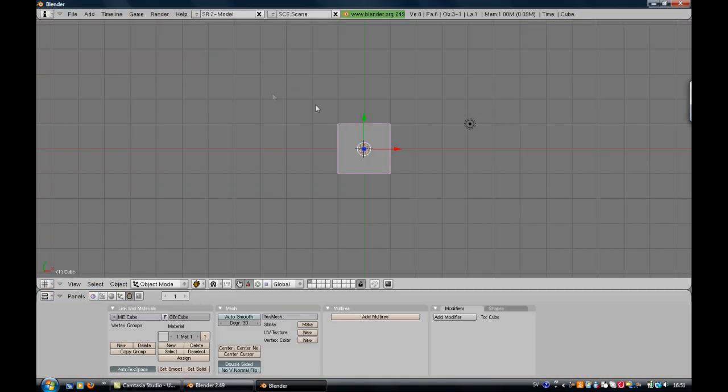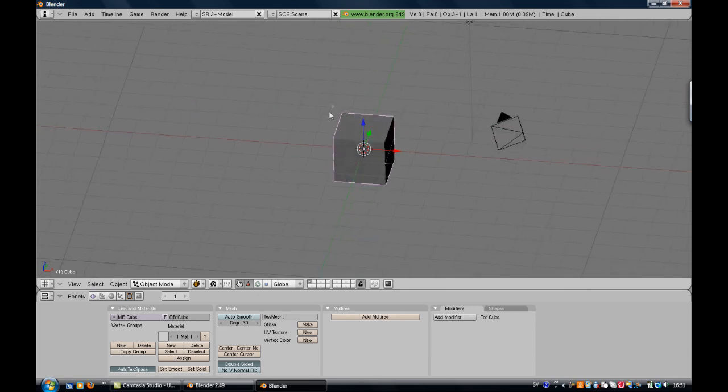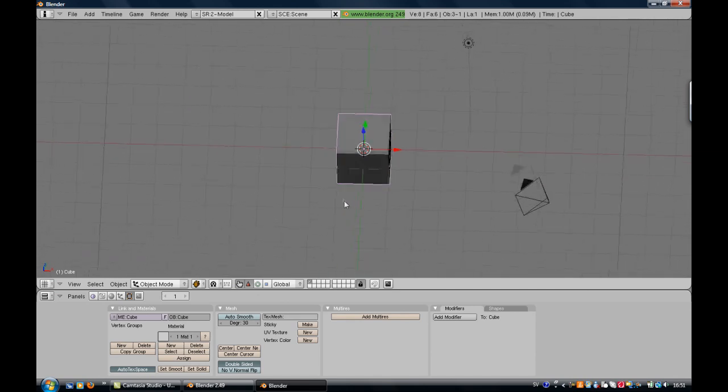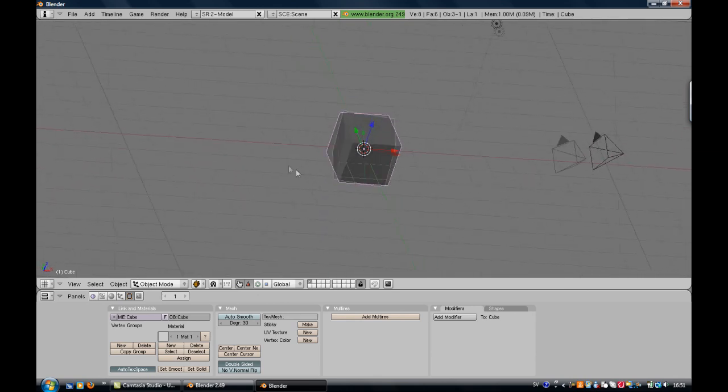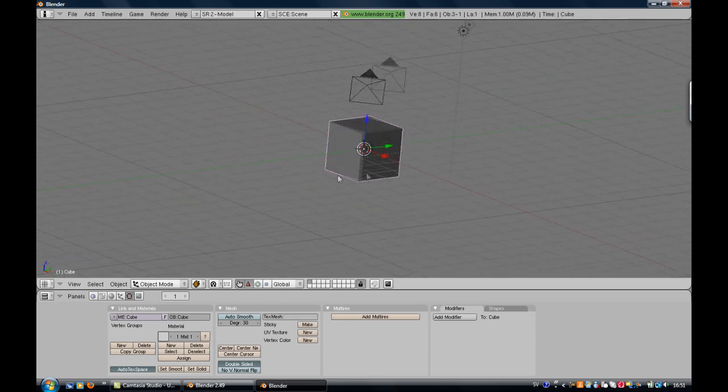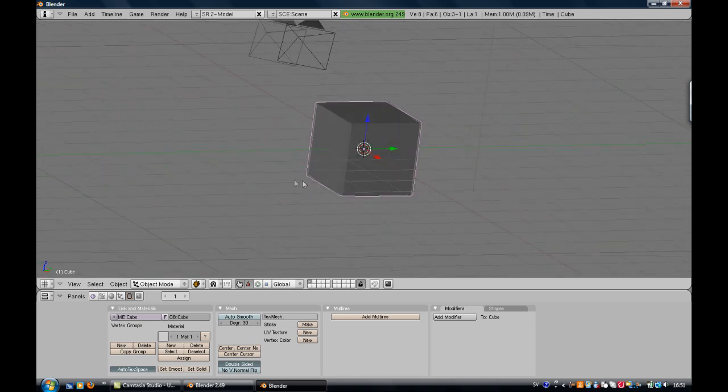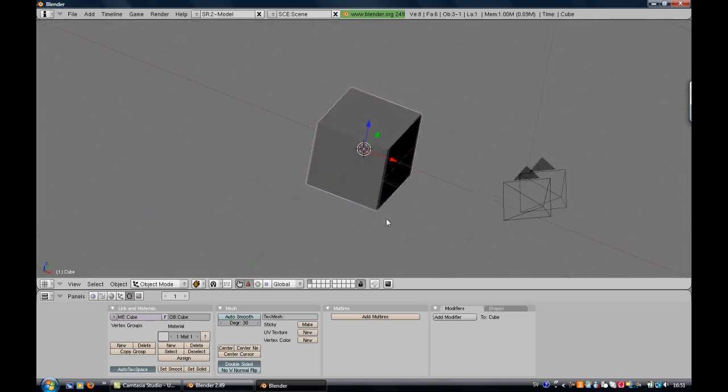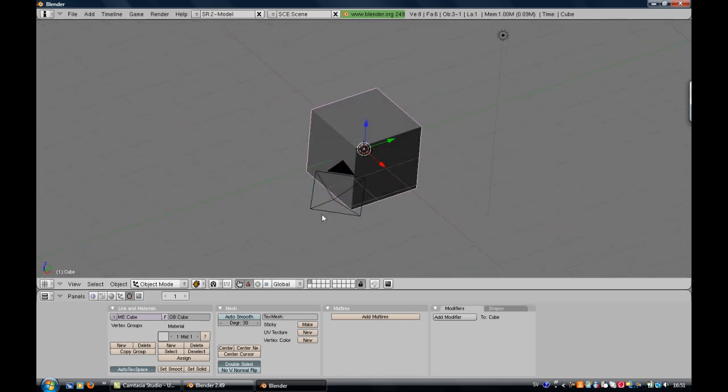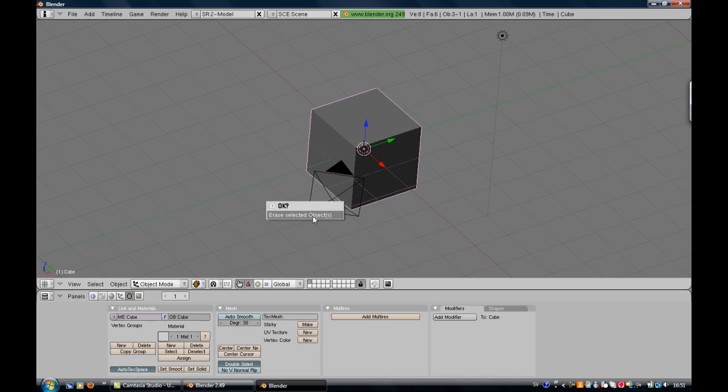I have the 2.49 version. And you see, if you hold Alt and left click, you can rotate around. You see this cube, the start cube, just delete that by clicking X and erase selected objects. It's gone.